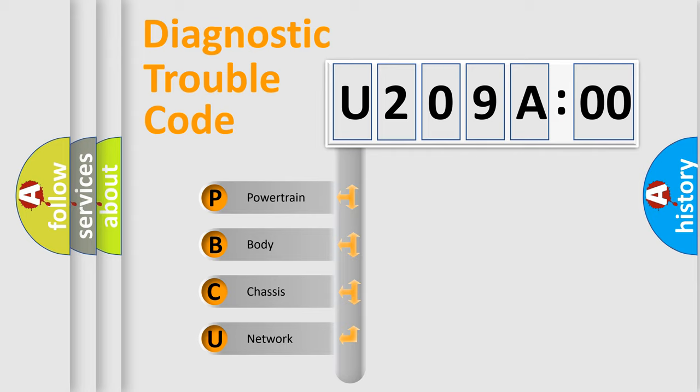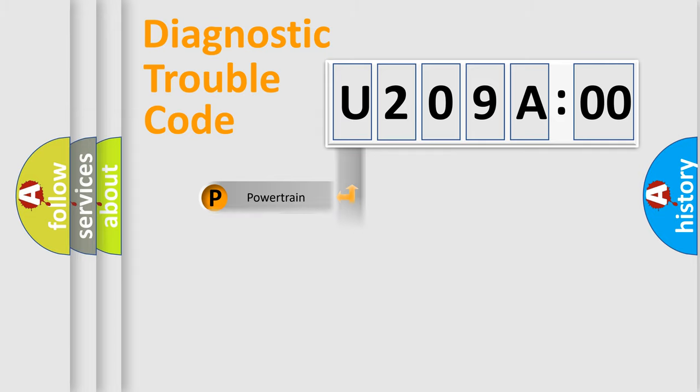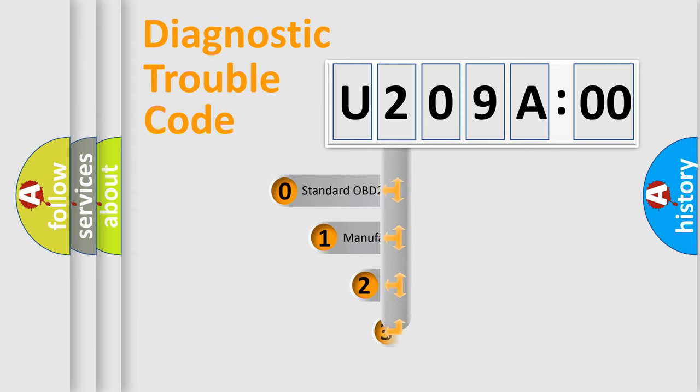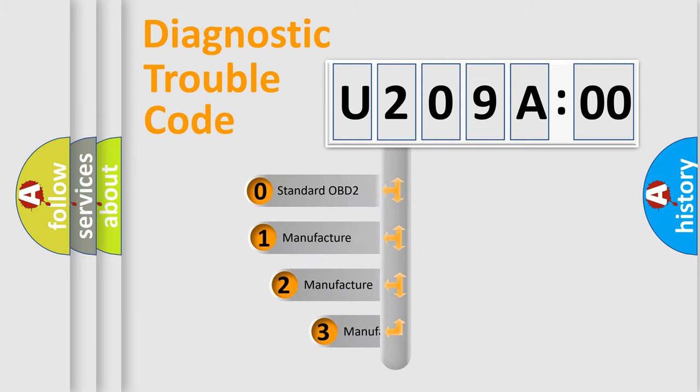We divide the electric system of automobile into four basic units: Powertrain, Body, Chassis, and Network. This distribution is defined in the first character code.